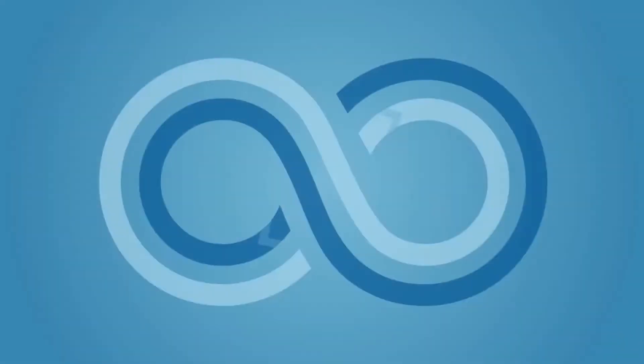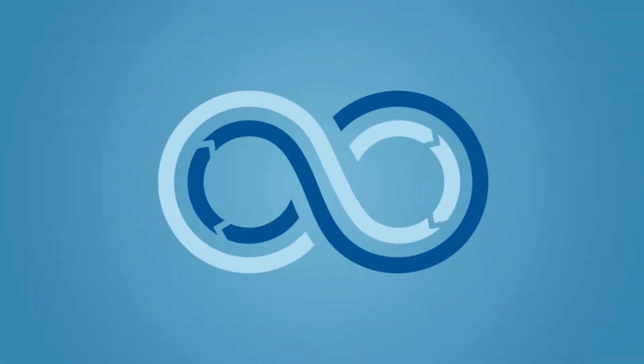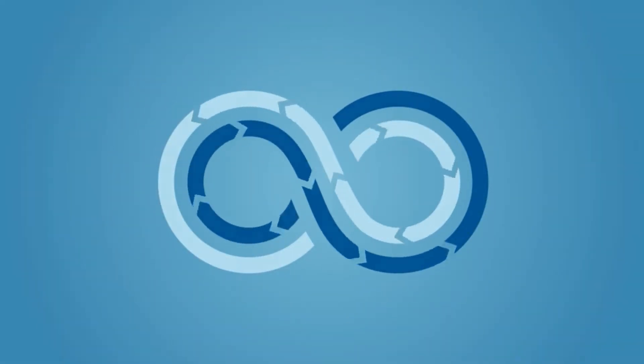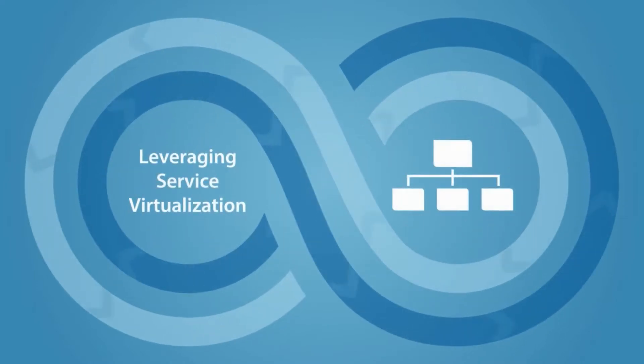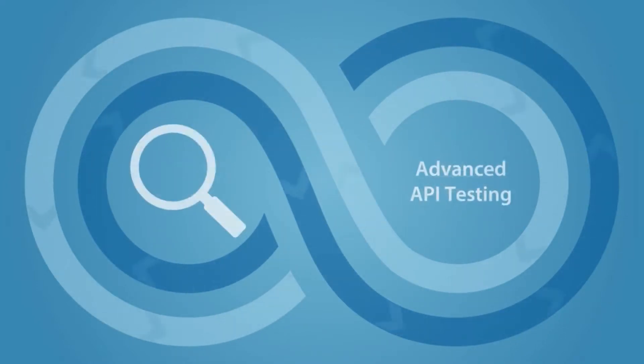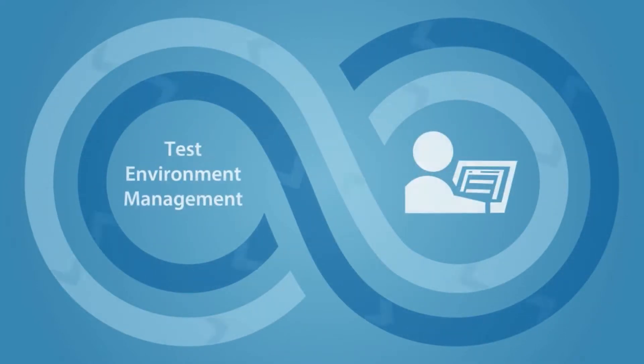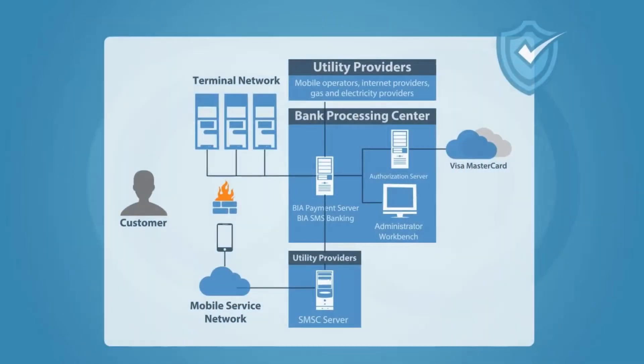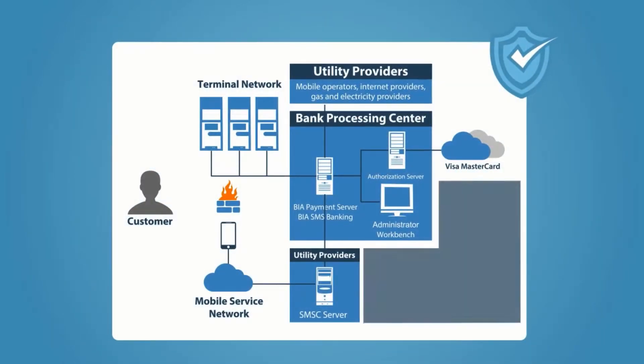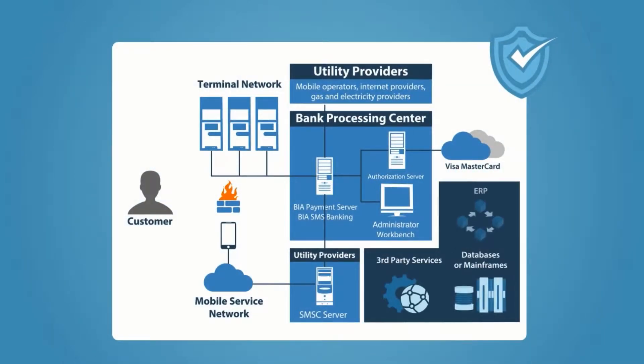This is where the power of continuous testing comes in. Leveraging service virtualization, advanced API testing, and test environment management, you can keep the sprawling environment under control.